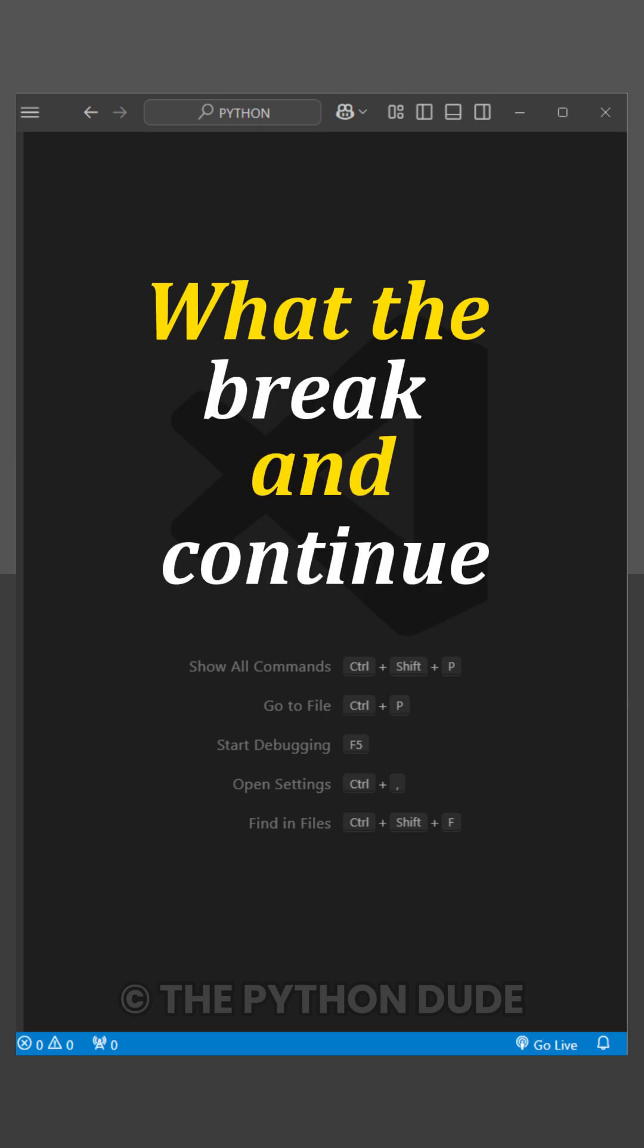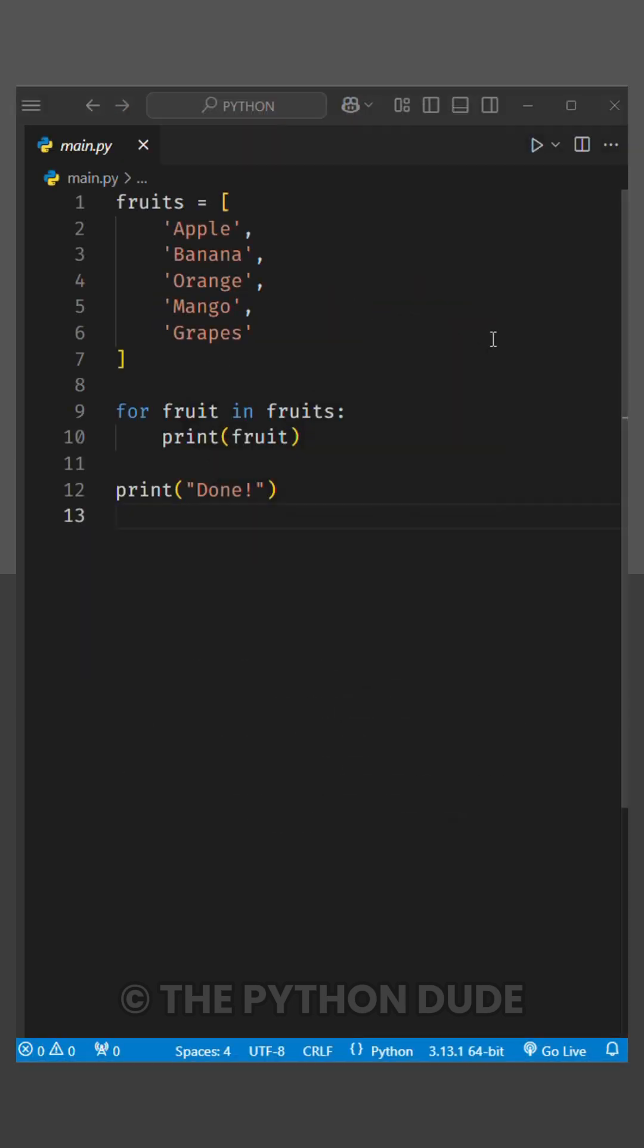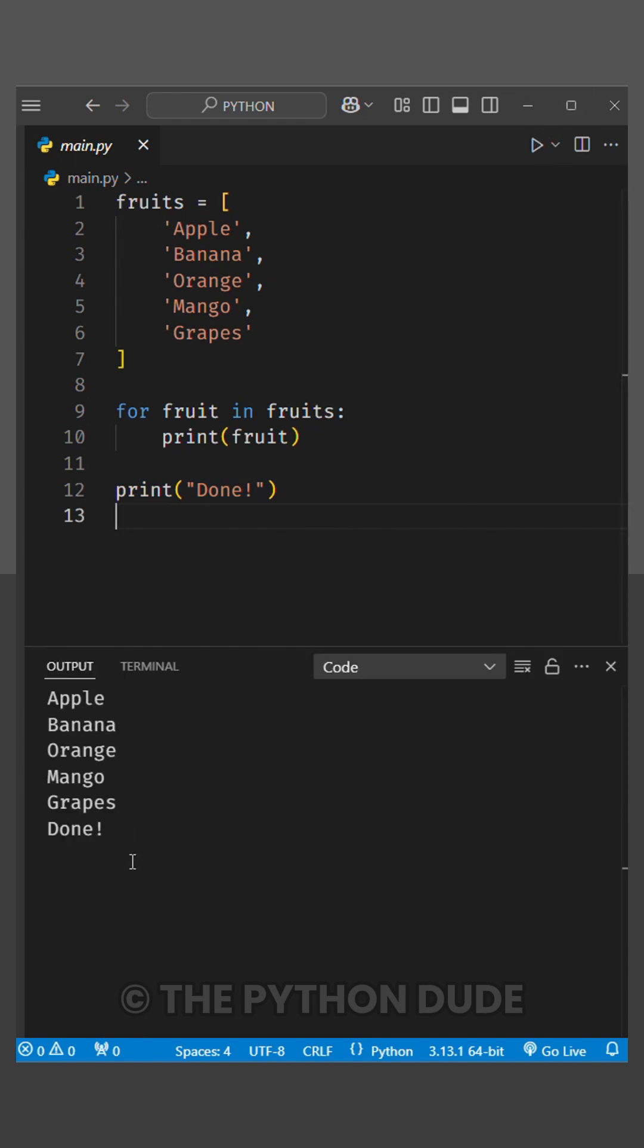Do you know what the break and continue keywords mean in Python? I have a list of fruits here, and I'm going to loop through each fruit and print it using a for loop. After printing each fruit, I also want to print done, just like this.